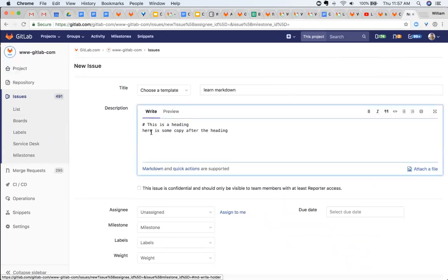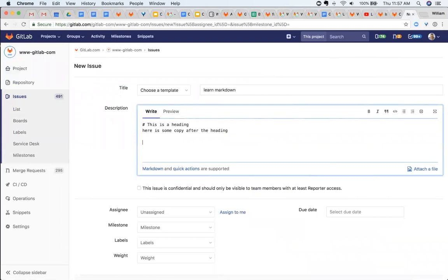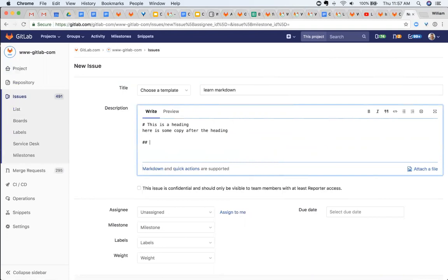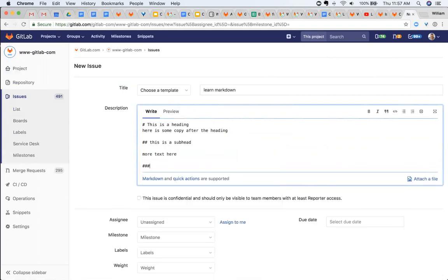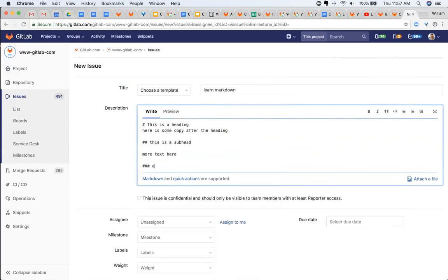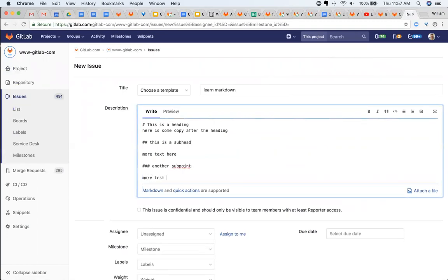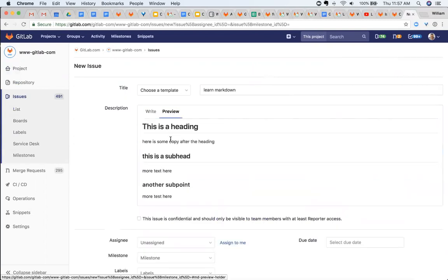A pro tip here is you use one hashtag for your biggest header. There should usually only be one of these. You can use two for this is a subhead, more text here, and three, another subpoint, more text here. And not only does it get formatted nicely,